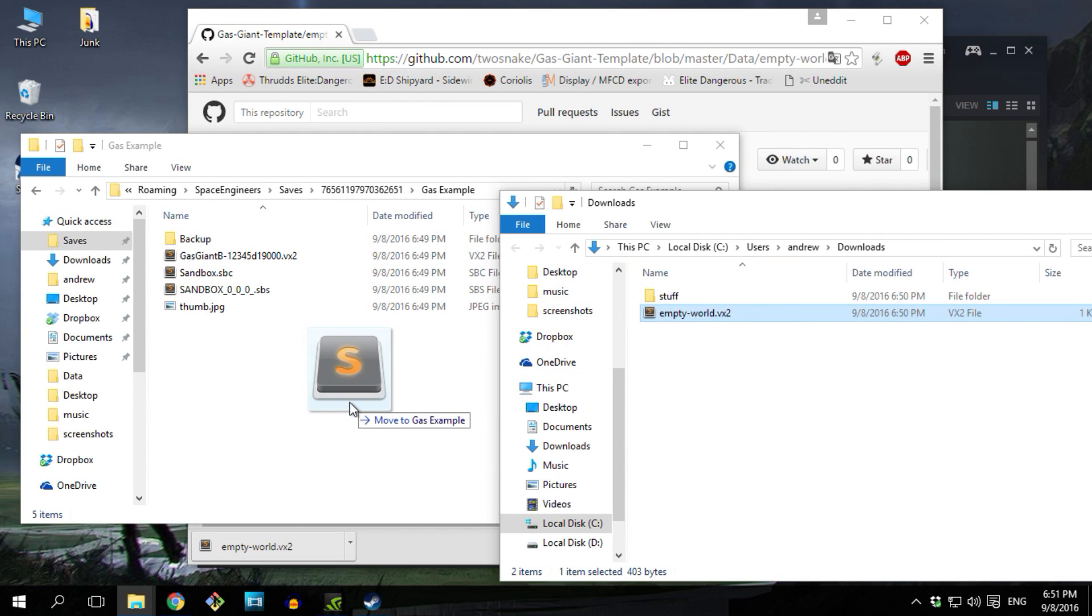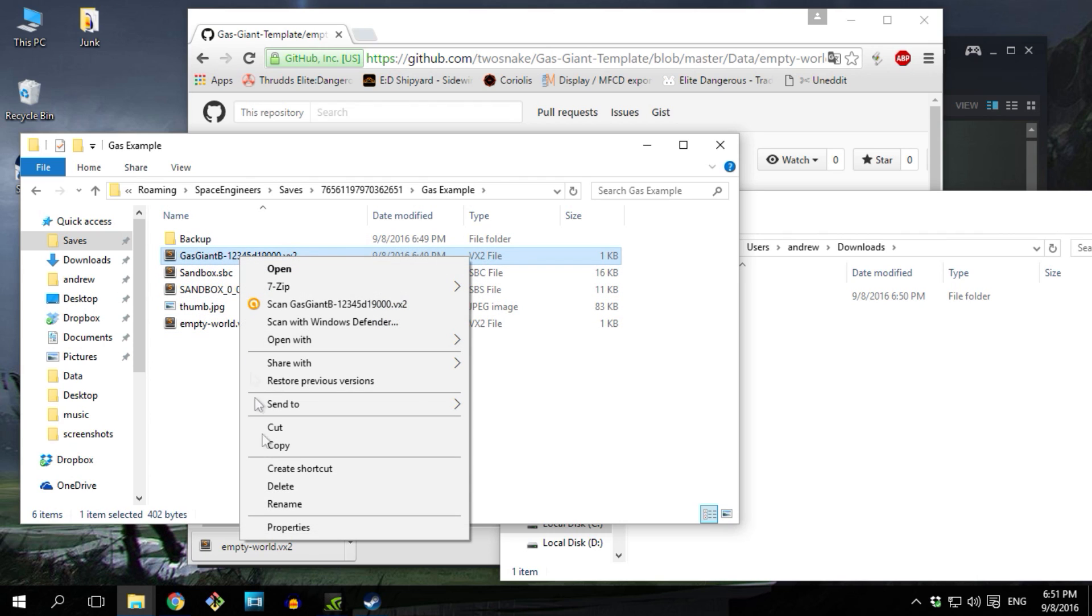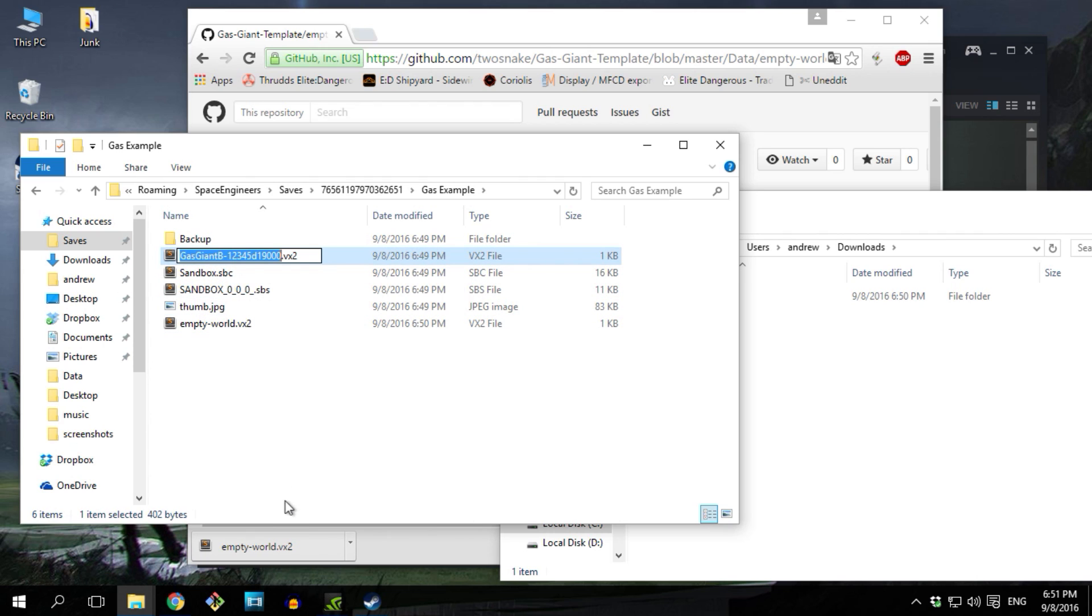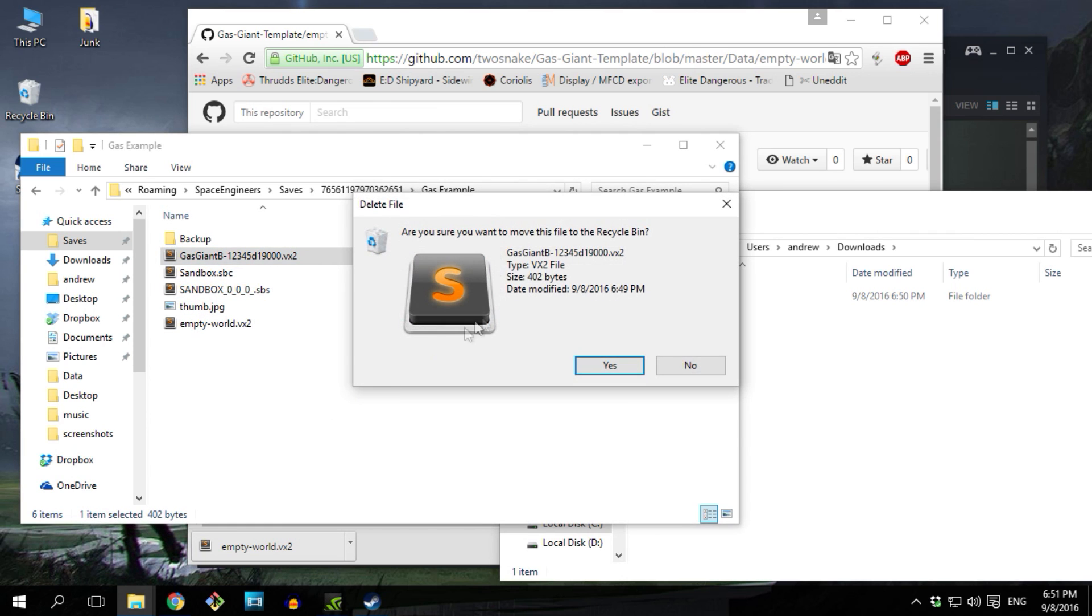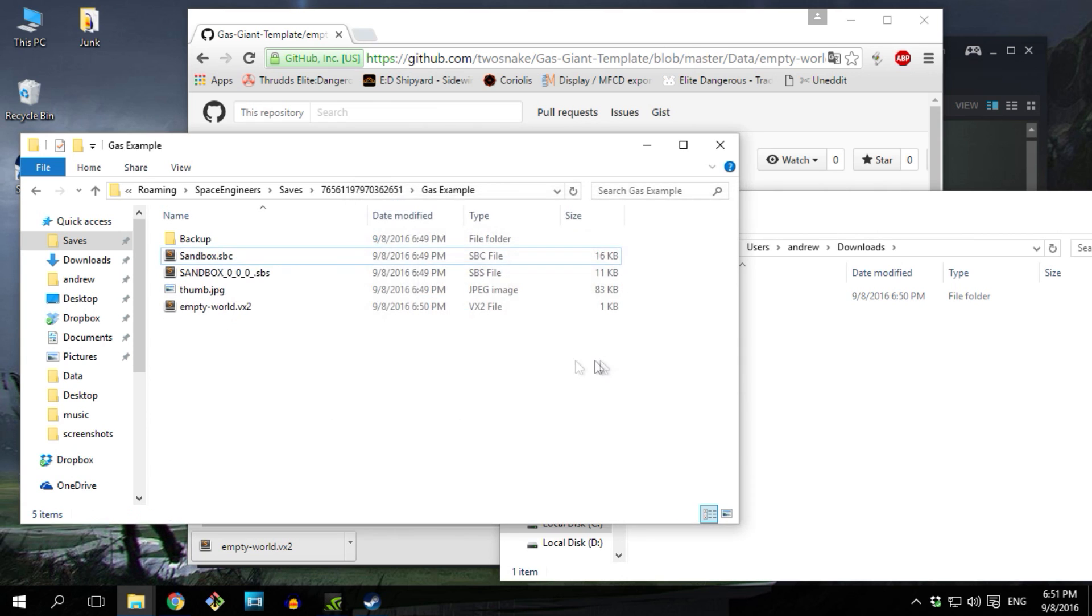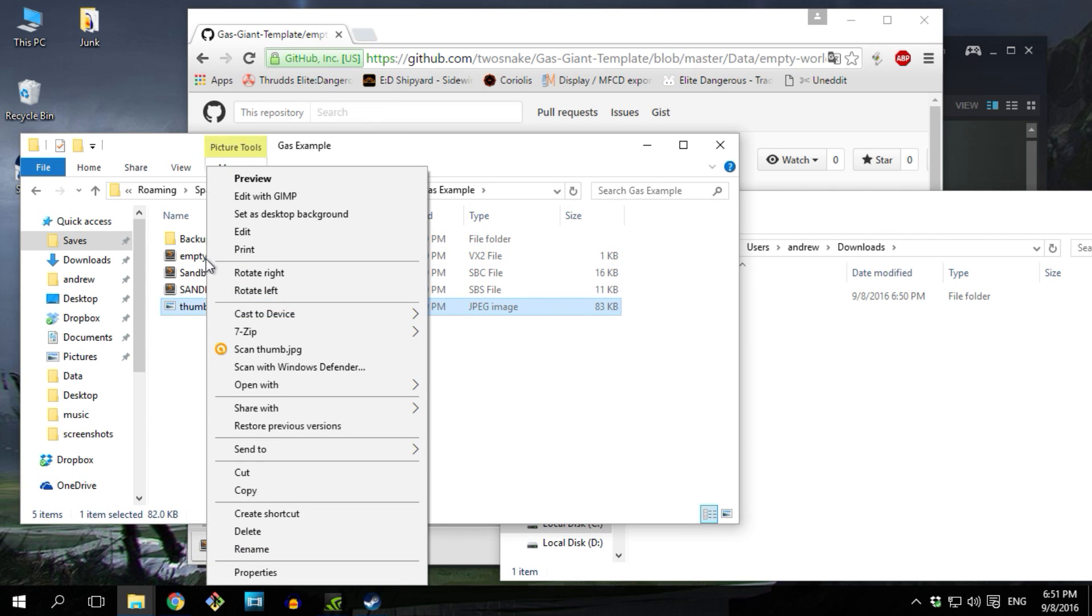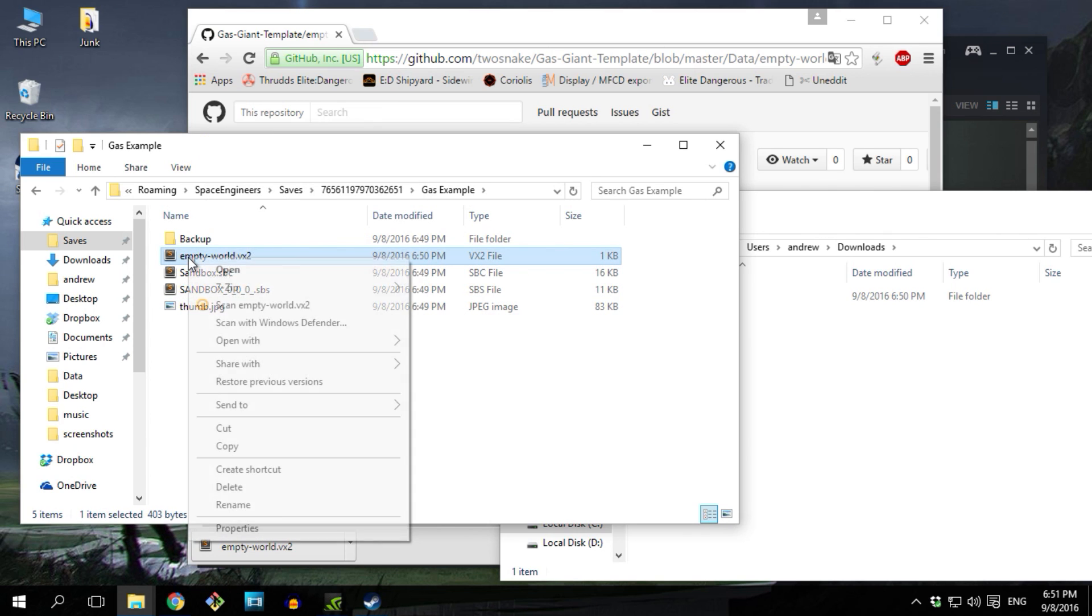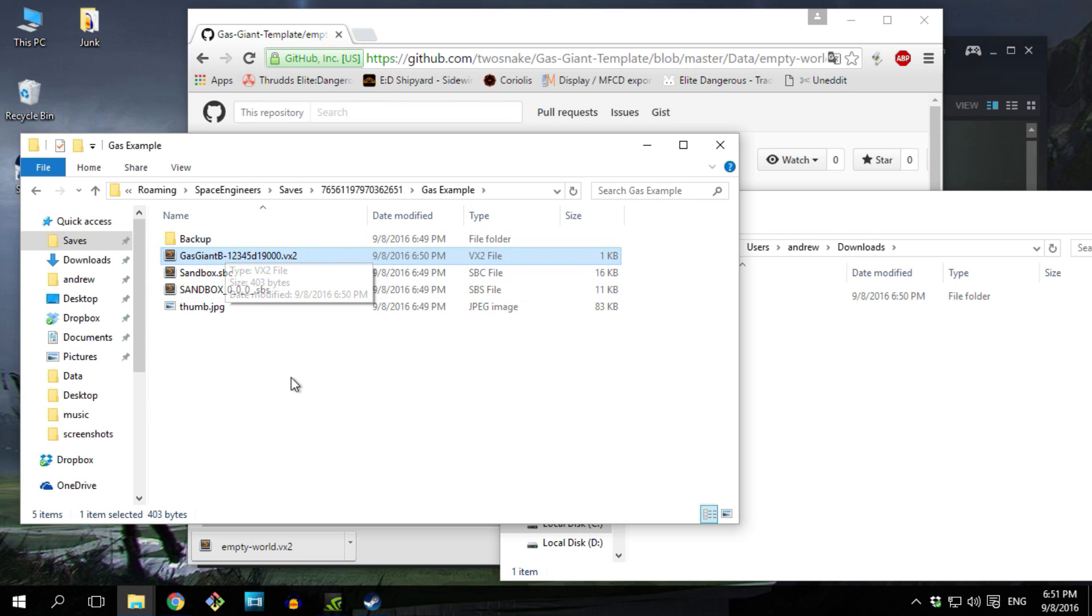If you have more than one planet spawned, you're gonna see a lot of the VX2 files here, so make sure you get the right file. And that's it, now you're done. Now just go back to Space Engineers and enjoy your new Gas Giant.